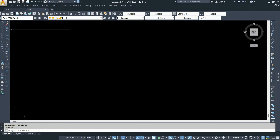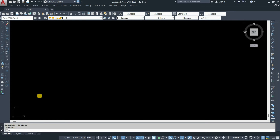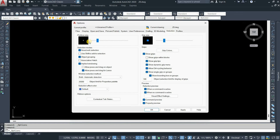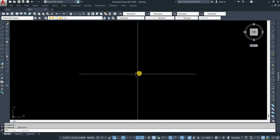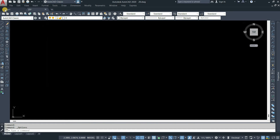Again, click on the left-hand top corner and click on Option. Click on Selection. Here you can see the pick box size settings. Let's drag the slider to increase the pick box size. Click on Apply, then click on OK. You can see that the size of the pick box has increased.